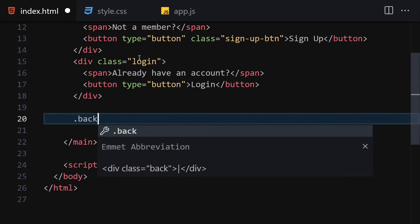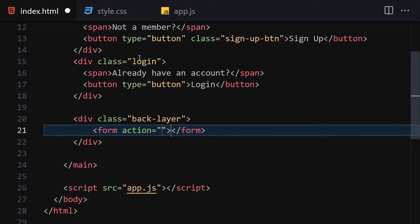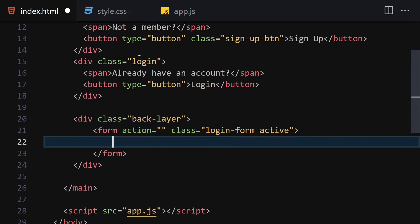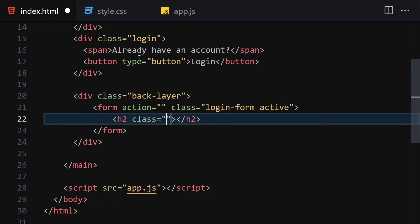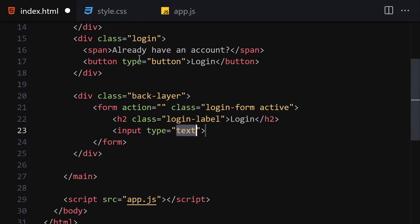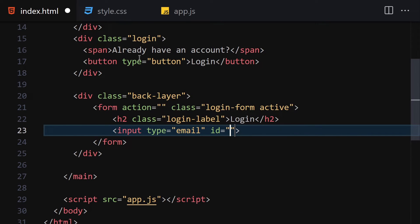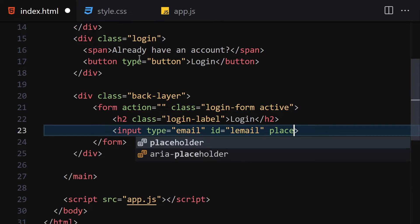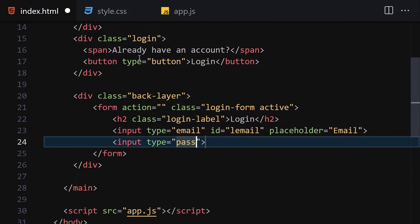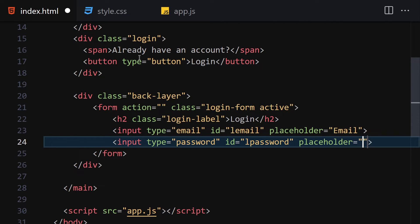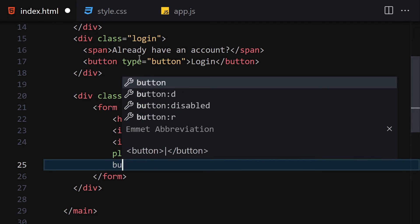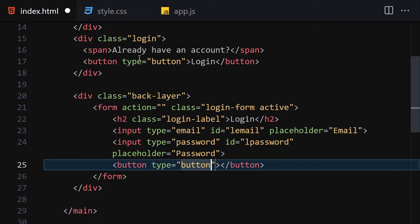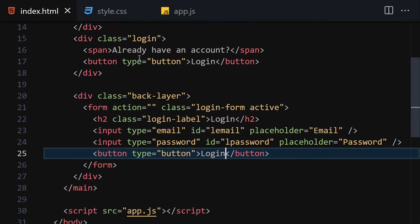Underneath the div we'll create a back layer. Inside it we'll create a form with class 'login-form' and the active class. Inside the form we'll add an h2 with class 'login-label' and text 'Login', then an input with type email, id 'l-email', and placeholder 'email'. Next an input with type password, id 'l-password', placeholder 'password', and finally a button with type button and text 'Login'.